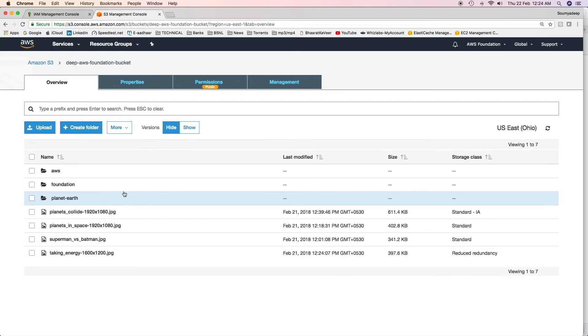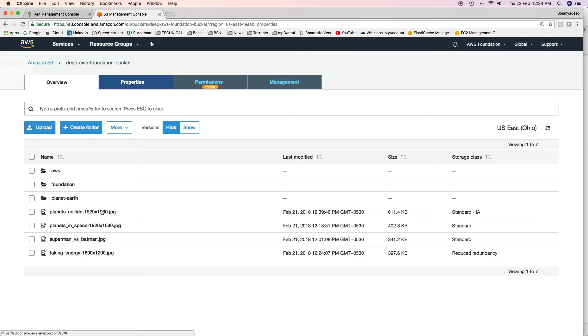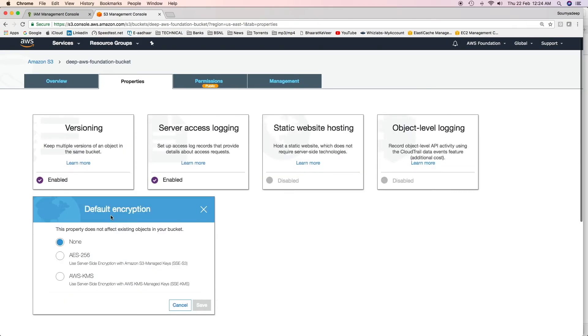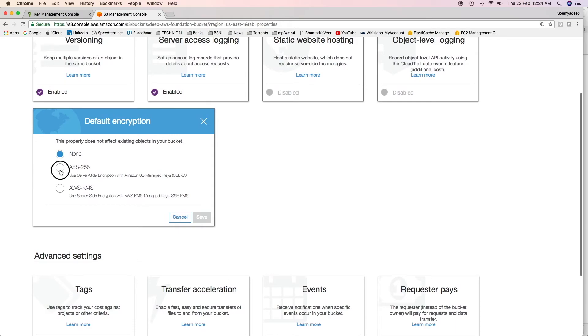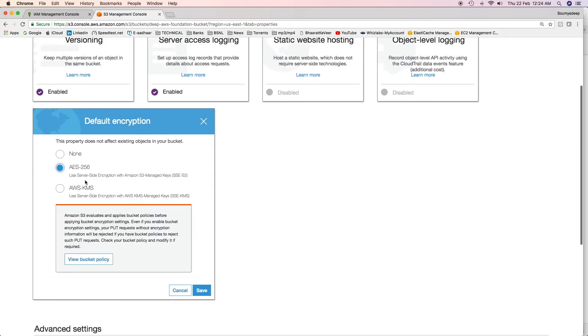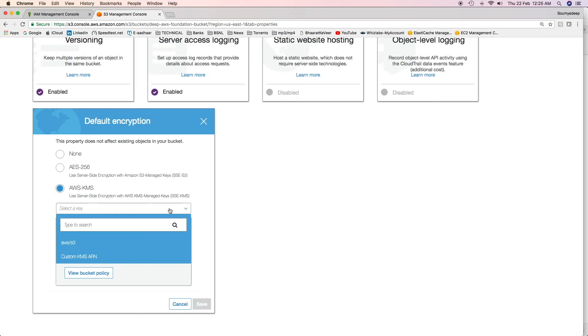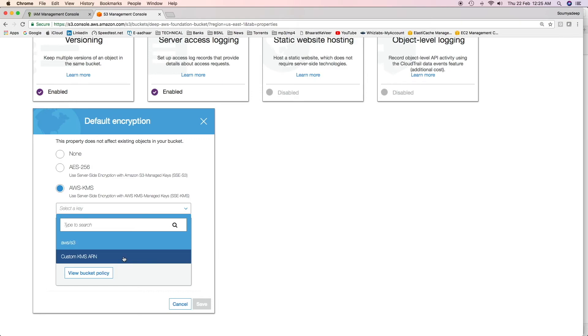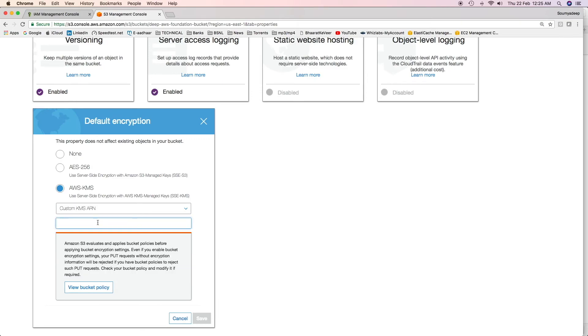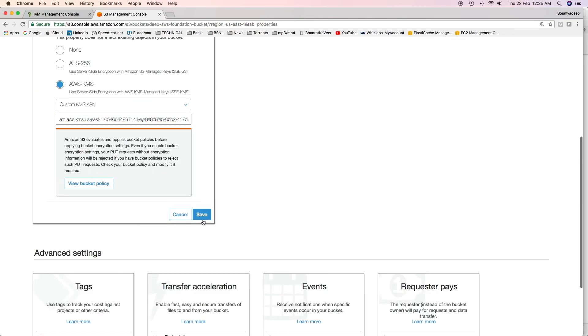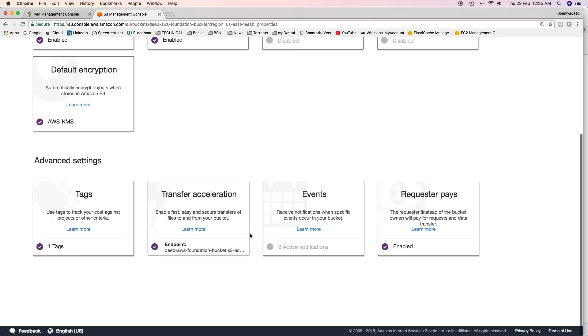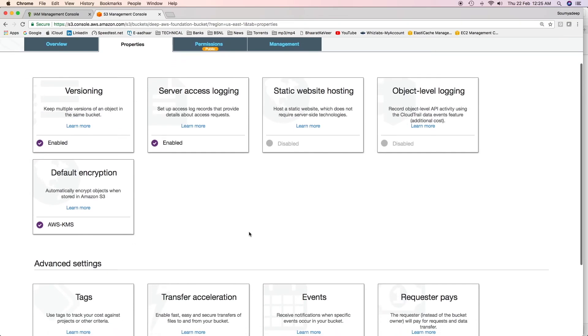Go to the bucket for which you want to enable encryption. Click on Properties and then click on Default Encryption. Here, either you can use AES-256. If you are using AES-256, you are essentially enabling server-side encryption with S3 managed keys. If you use AWS KMS, then you are enabling server-side encryption with KMS managed keys. We'll have to select a key. AWS-S3 is the default key. Either you can use this default key or mention a custom key. We'll mention custom key which we have just created and provide the key ARN. Click on Save and all my objects in this bucket will be encrypted now onwards. This is how you enable encryption in an S3 bucket.